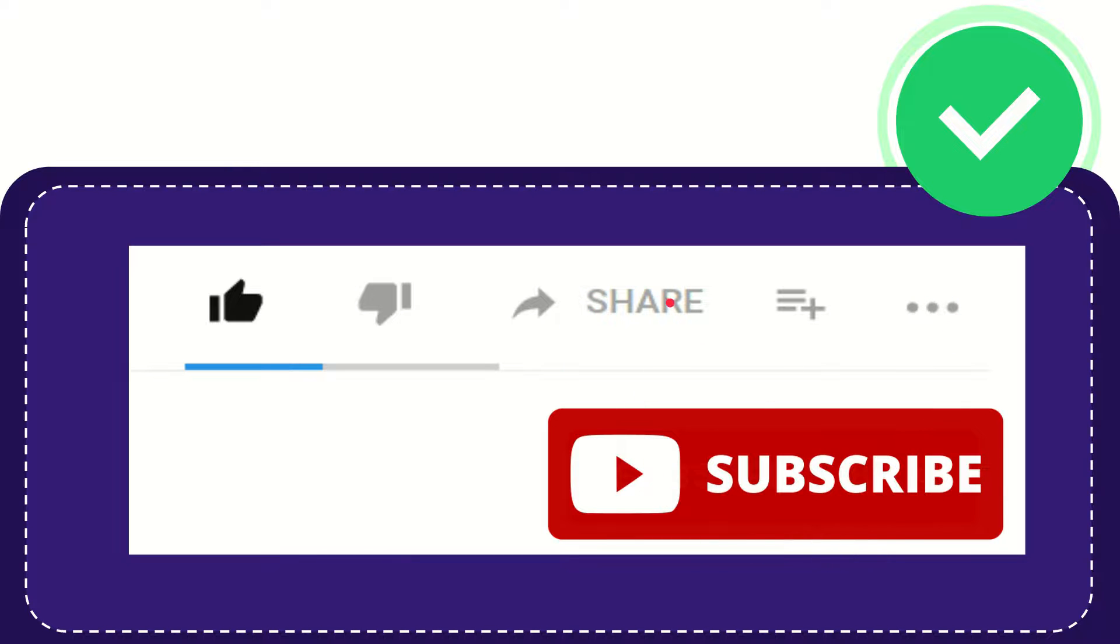I think that's all of it. Thank you so much for watching this video and see you again in another video. Bye-bye, see you again.